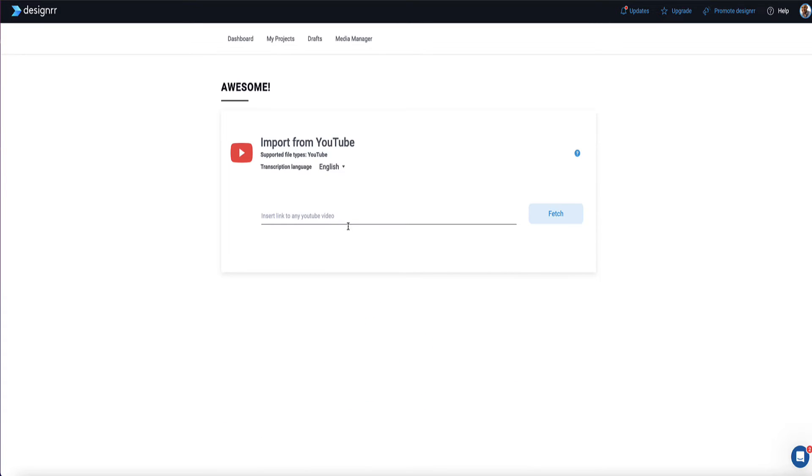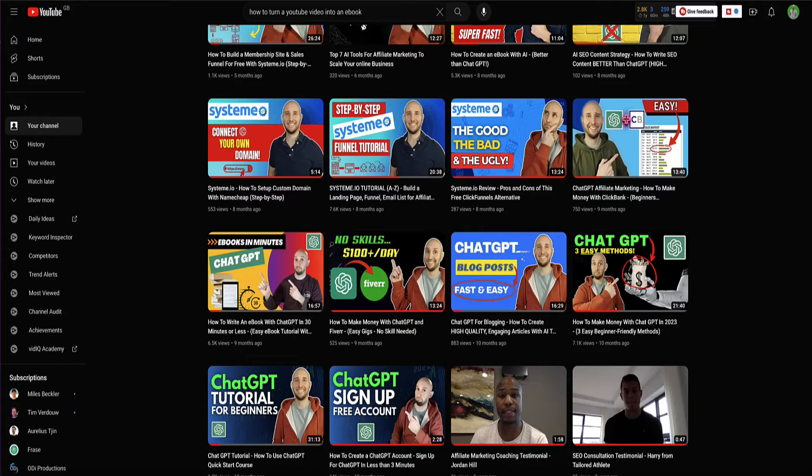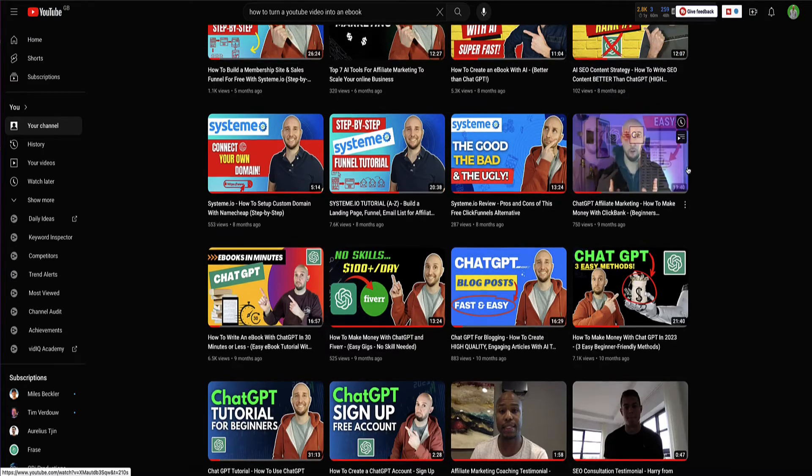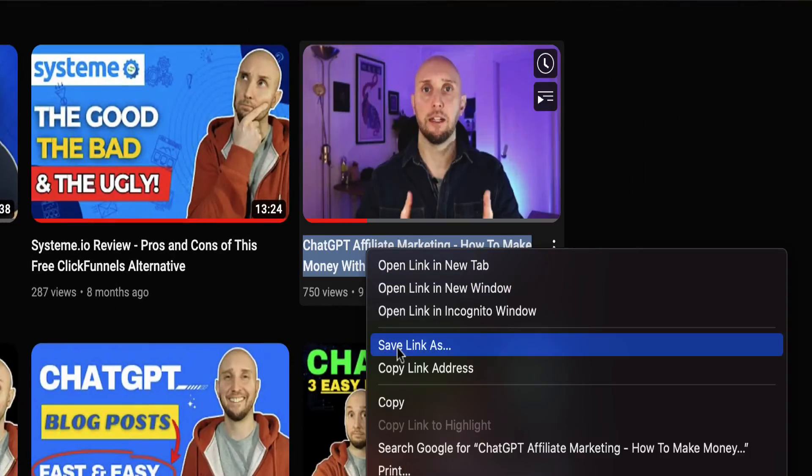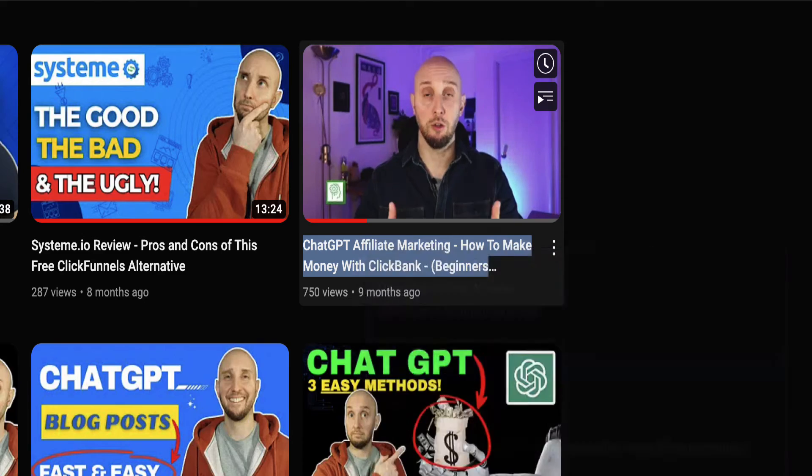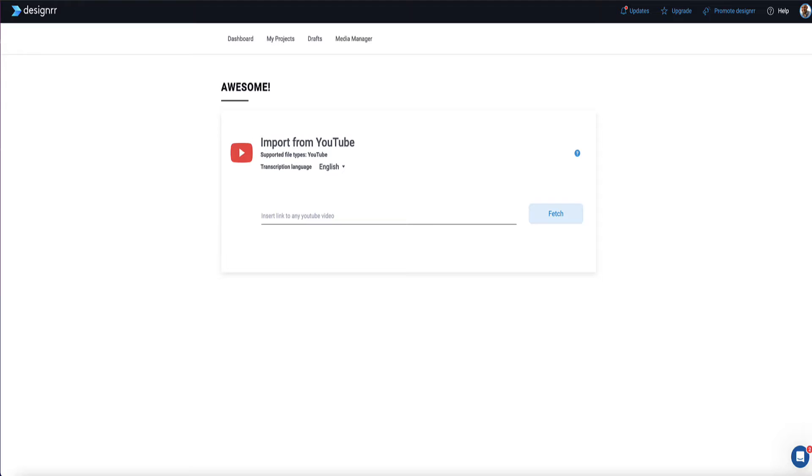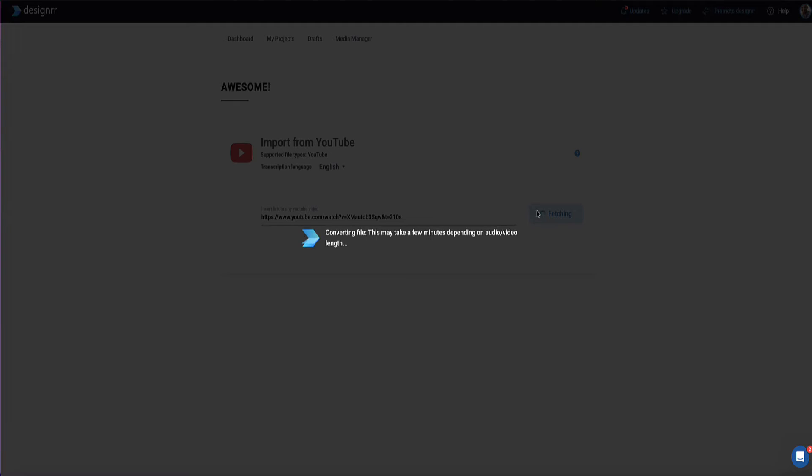Now here, all we need to do is grab a YouTube URL and throw it into Designer. So if I head over to my channel, I'm going to select a video. So I'm going to select this one, how to use ChatGPT for affiliate marketing. And I'm going to throw the URL in here and click Fetch.